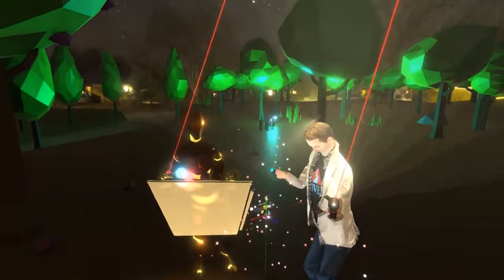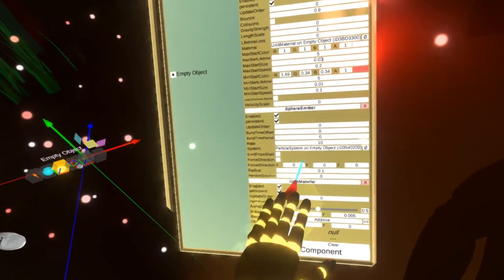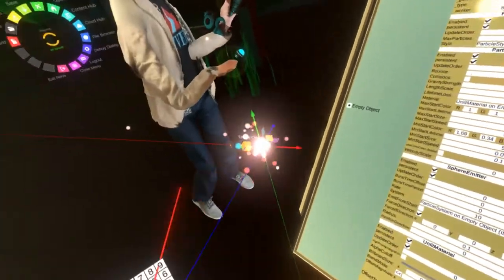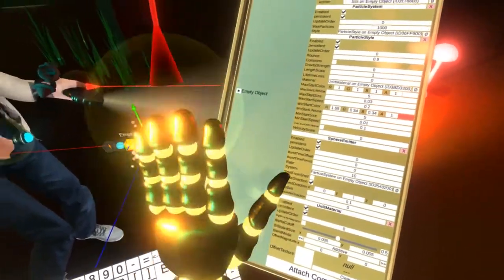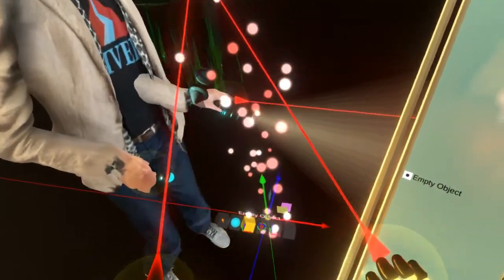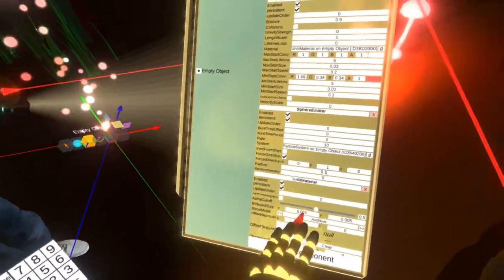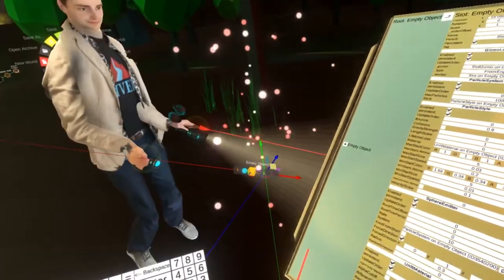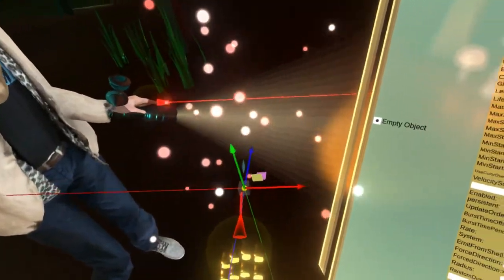We'd also like the particles to start flowing up from the mushrooms. In the sphere emitter there's a force direction — let's enable it. The vector is currently zero so they don't have any initial direction. Let's set it along the Y axis, which is upwards. You can see the particles start to rise. The emission starts from a very small area, so I'm going to increase the sphere emitter size. Let's try 0.4 — that might be too much — so let's try 0.3.